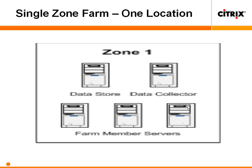You can use zones to enhance a farm's performance and organization. A zone is a grouping of servers that share a common zone data collector. A zone data collector is a server that manages dynamic information about the servers in the zone. Each farm has at least one zone.